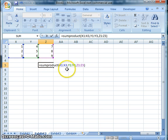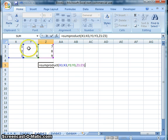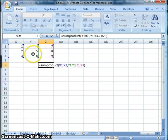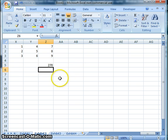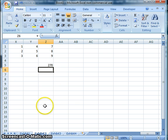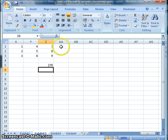Looking at what SUMPRODUCT is actually doing: it looks across the rows, takes 1 times 4 times 7, then 2 times 5 times 8, and 3 times 6 times 9, and adds all of those together — that's why it's the sum of those products. Press enter and it gives you 270. That was a lot faster than manually multiplying across and then adding them together.